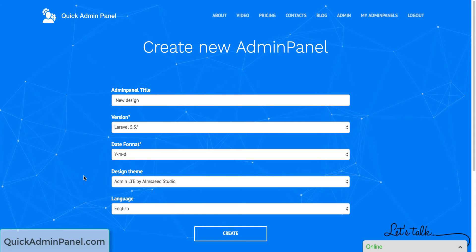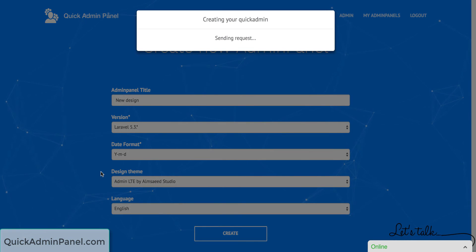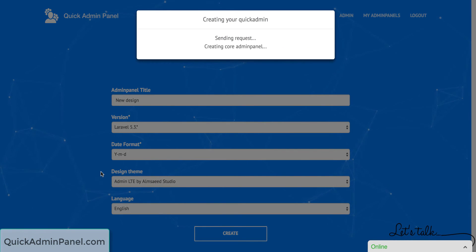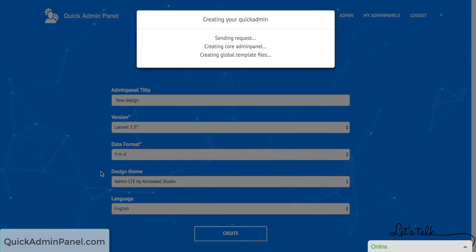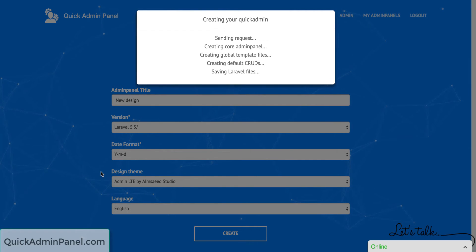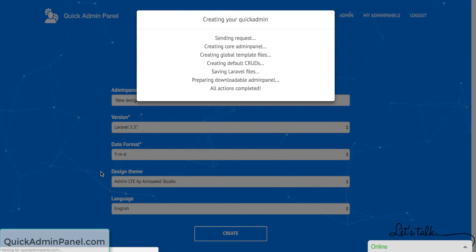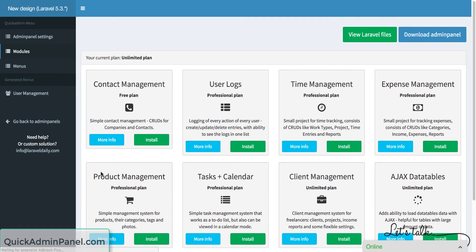So for example, we choose adminLTE and the system will create our generated files and Laravel project. But the most important thing I'll show you is how it looks: adminLTE.